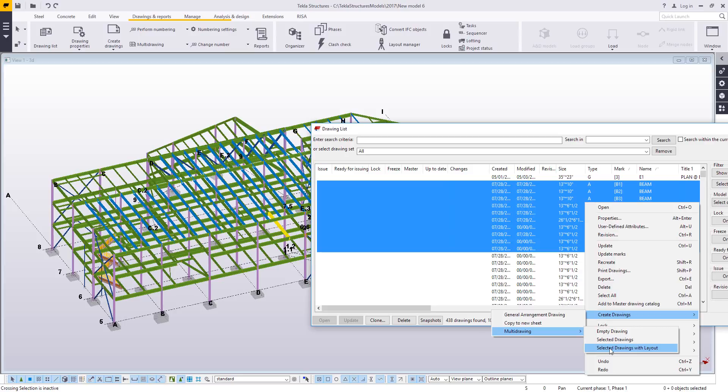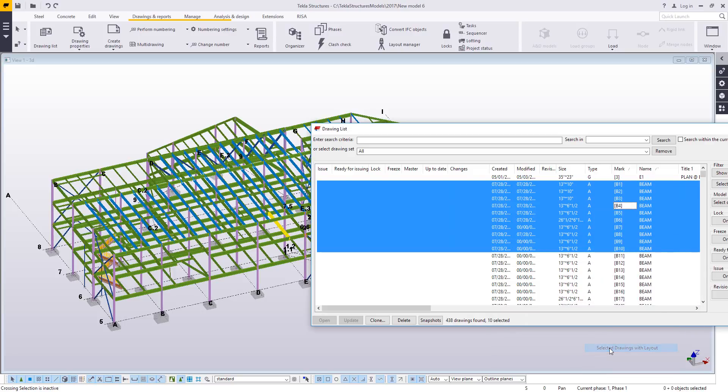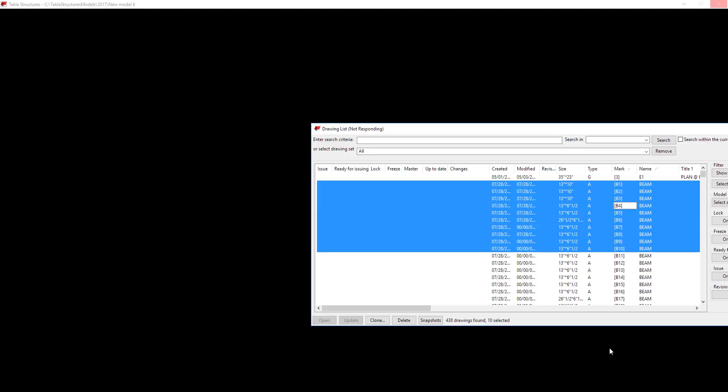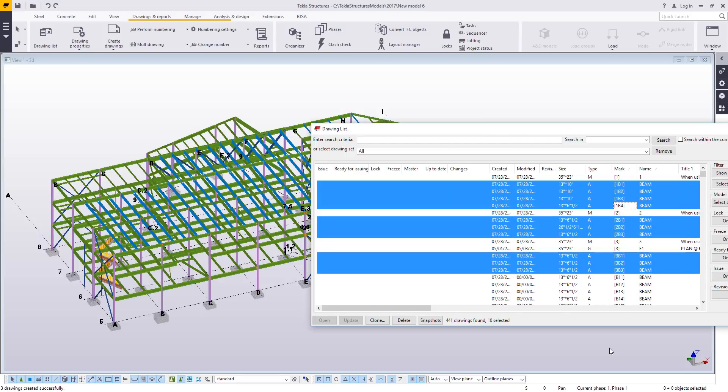If you don't choose the with layout option, it will get a basic view name, but it will take on the last view properties that you were working with. So it's a little bit more difficult to control. Using the layout or the template is much better. So I will choose that option, and Tekla will figure out on its own how many drawings or how many beams will fit on a sheet.